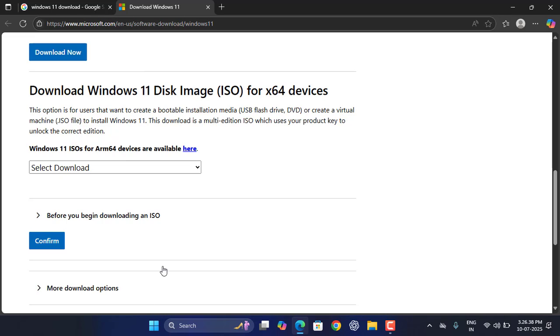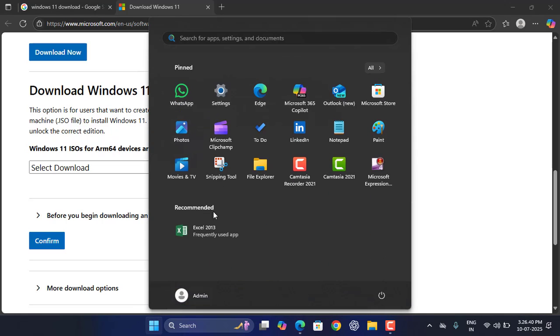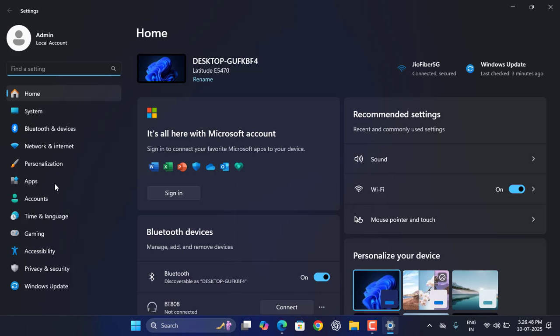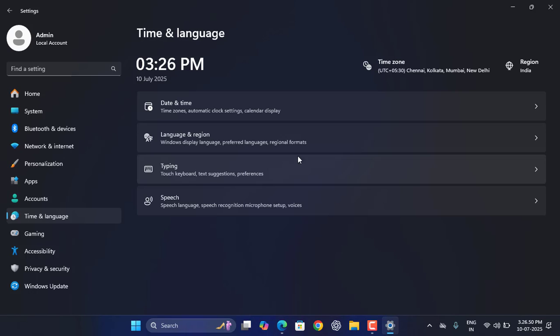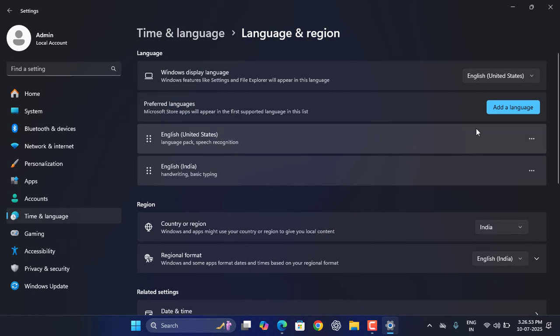Here you need to download the ISO file, but before this you need to check your PC or laptop language. For this, go to Start and Settings, click on Time and Language, and here click on Language. So the Windows language is English United States.